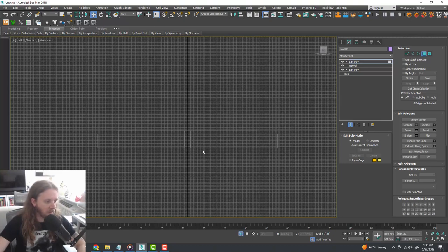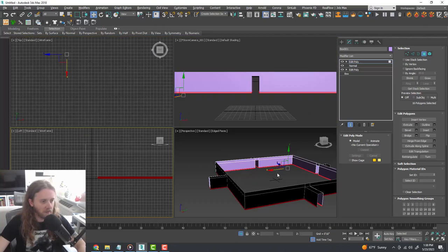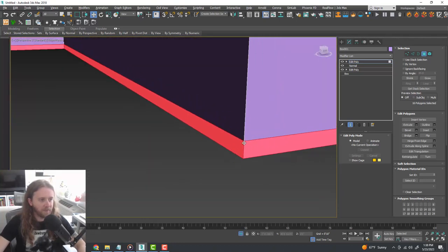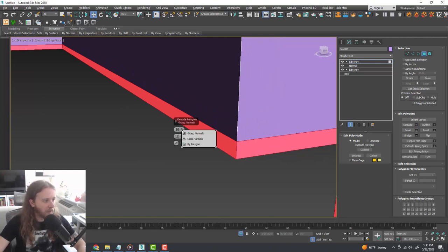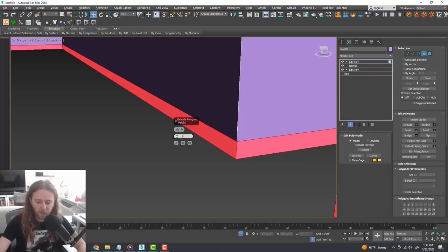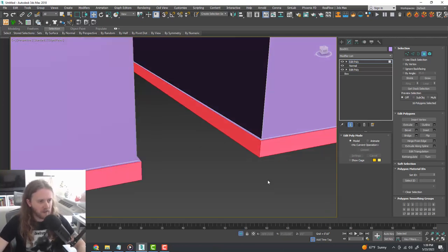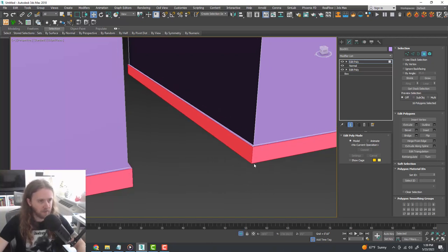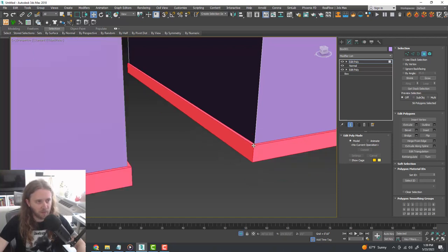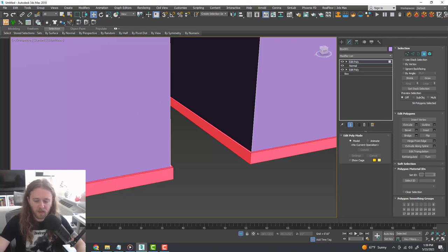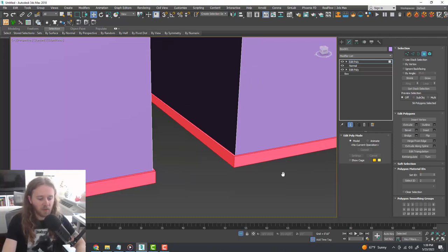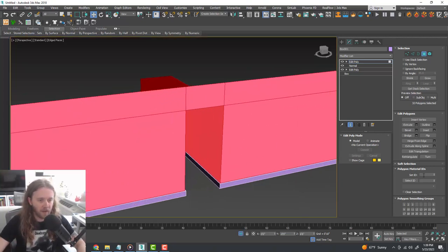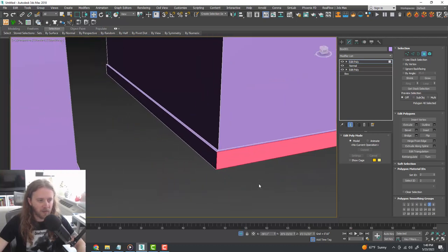With that done, grab all those faces — easy way is Ctrl+A then deselect everything else so we just have our floor trim loop — and do Extrude by Local Normal, extrude out to about one inch. Then hit the Grow button to grab all the top faces of that extrusion and set the material ID to 2. Do Ctrl+I to invert the selection so it selects all the walls, and set all the wall material IDs to 1.